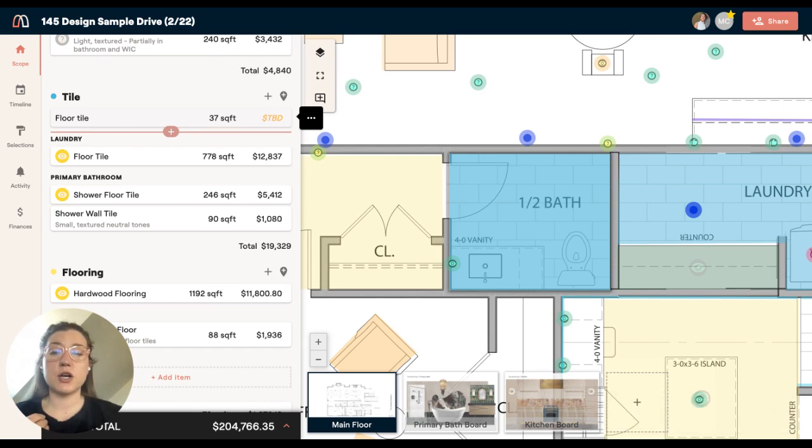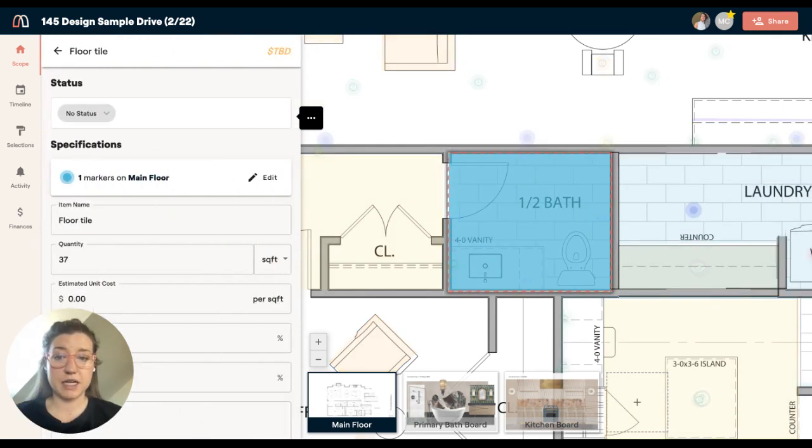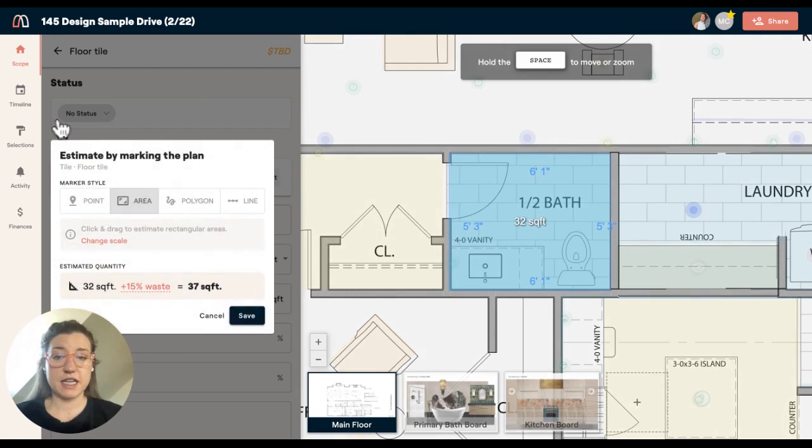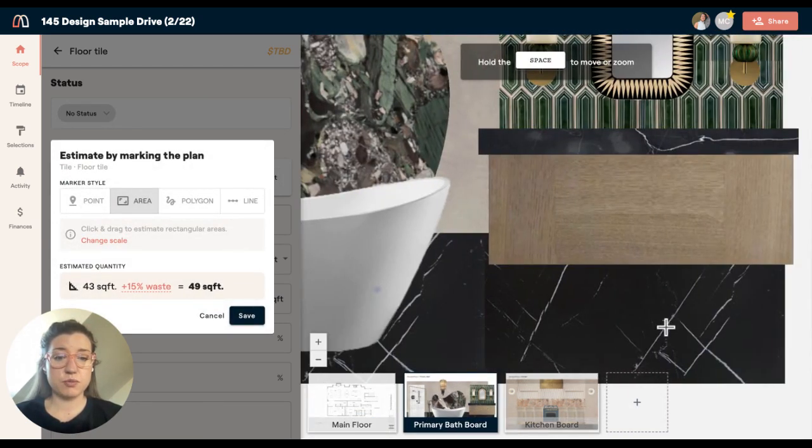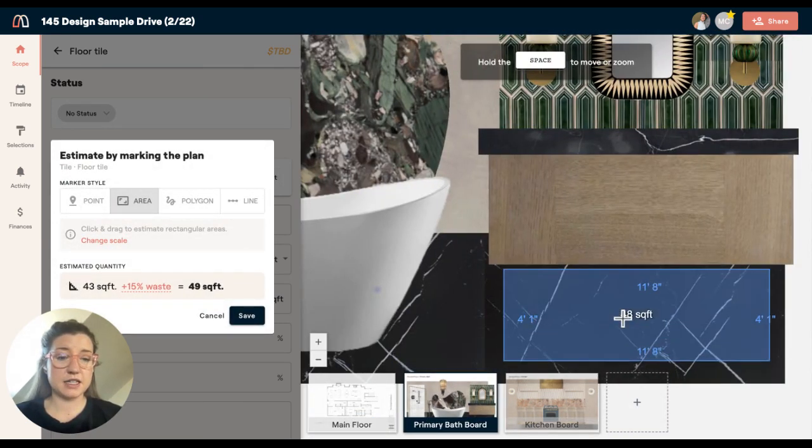Now let's say I wanted to go in and also highlight this on another plan page. I can do that. If I click edit, I can hop on over to this mood board and I'm going to highlight this on the floor.